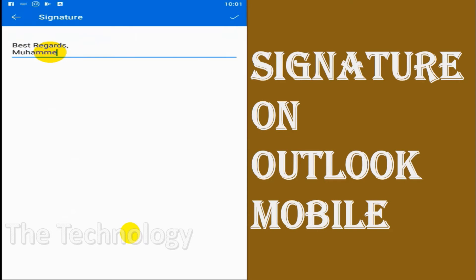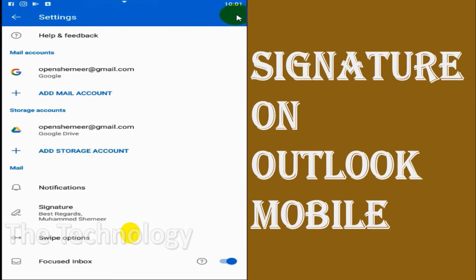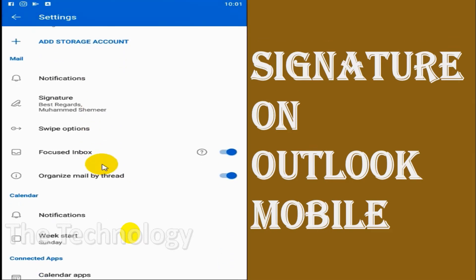You can add your details — for example, 'Best regards,' your name, mobile number, email address, whatever you want.